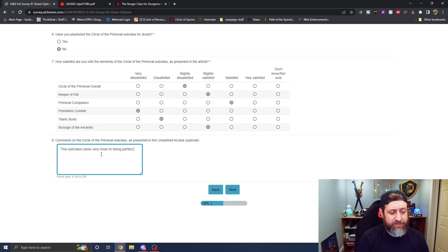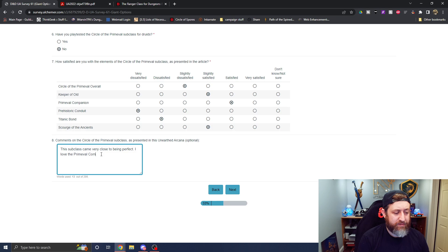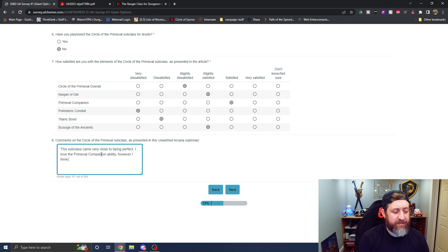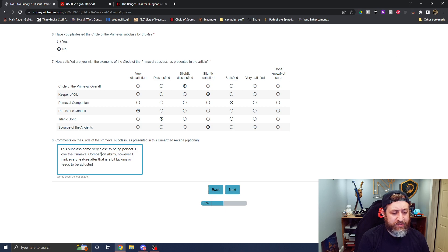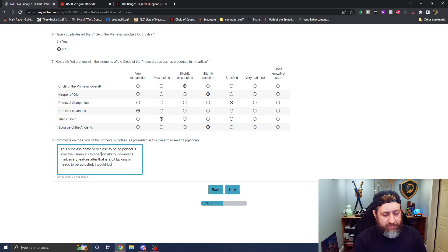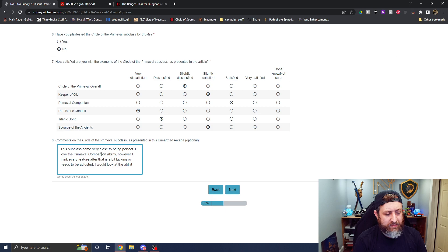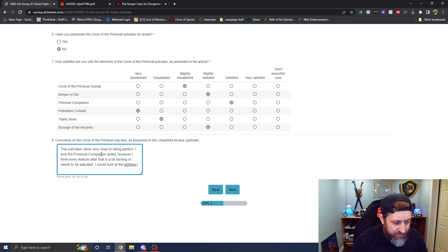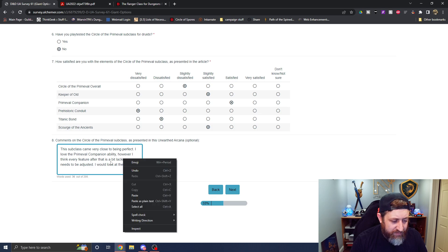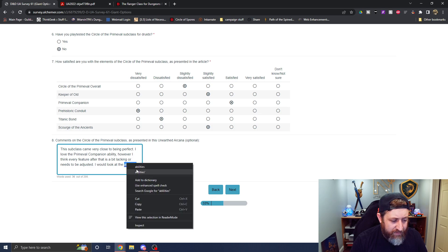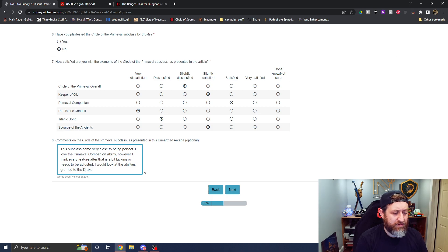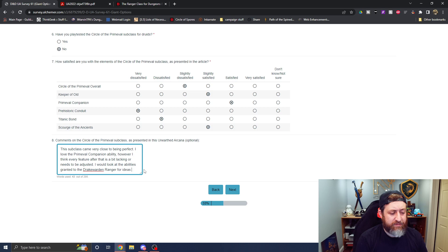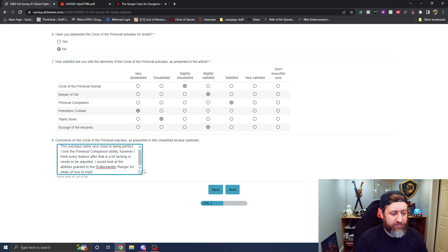I'm dissatisfied with Titanic Bond, and I'm slightly satisfied with Scourge of the Ancients. And I'm going to say this subclass came very close to being perfect. I love the Primeval Companion ability. However, I think every feature after that is a bit lacking or needs to be adjusted. I would look at the abilities granted to Drake Warden Ranger for ideas of how to improve.